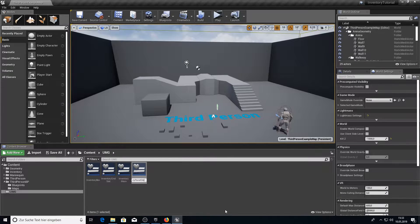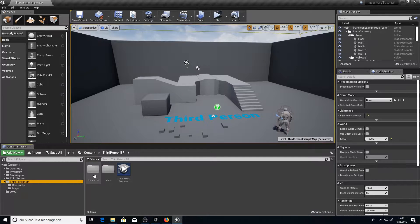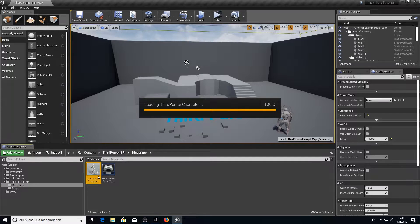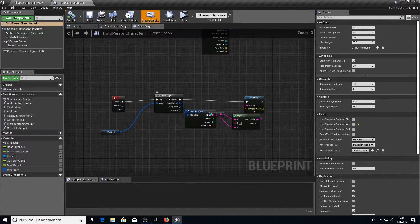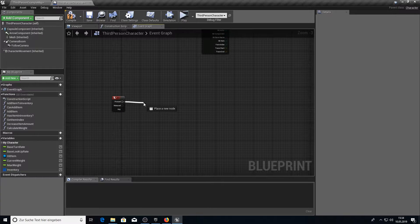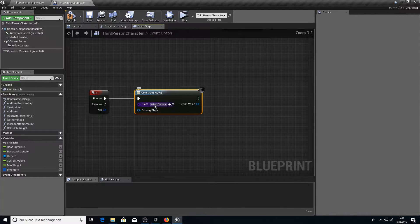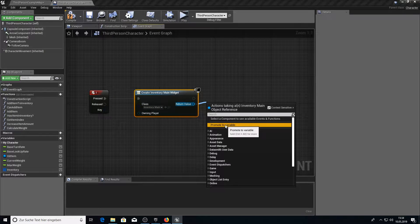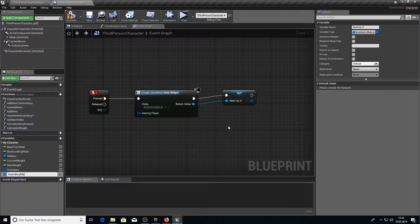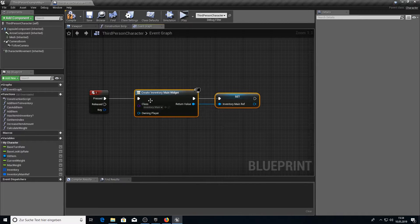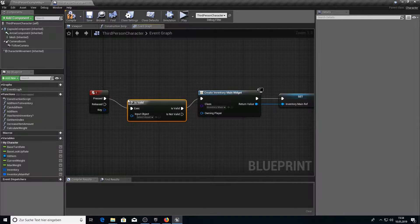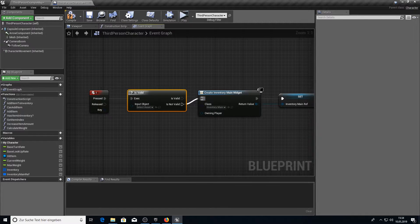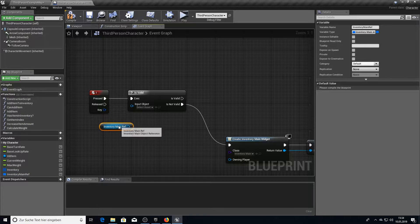Before we start working on these widgets we want our character to have a keypress event where we can actually see our inventory. So go ahead and open your Third Person Character. Inside the event graph delete the old content from the I key press and pull up a Create Widget from the I. Select the Inventory Main and create a variable from there. After you created the variable make some space for the isValid check — here we're going to check if our Inventory Main is created and if not we create it and fill it into our variable.